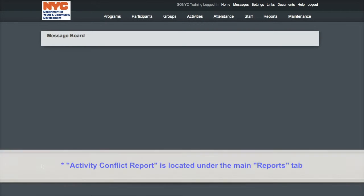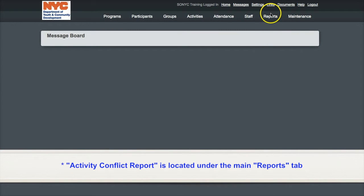Let's look at the report. It is located under the Reports tab in the Activity and Group Report section.